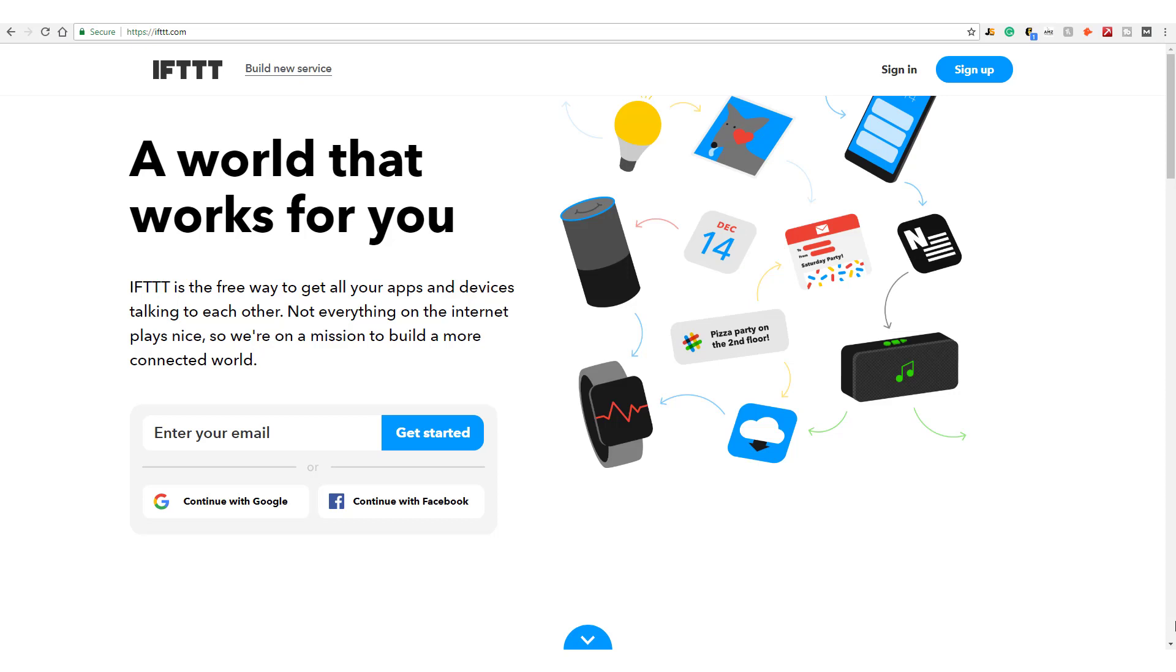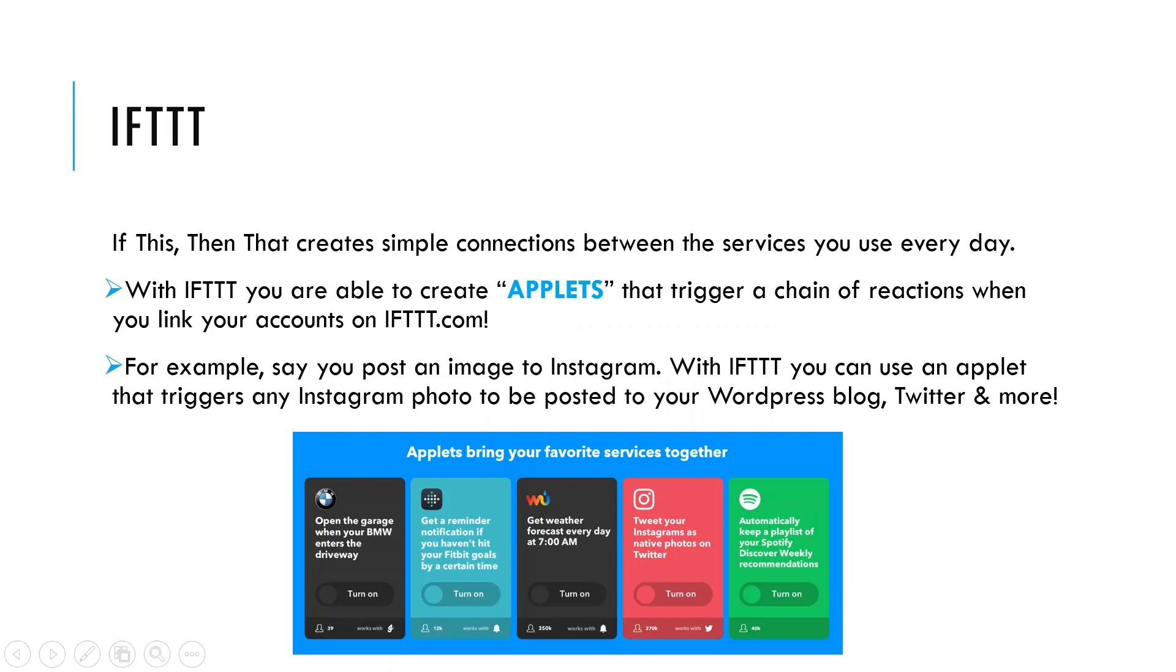One of my favorite automation tools online is If This Then That. If This Then That creates simple connections between the services you use every day. With If This Then That, you're able to create applets that trigger a chain of reactions when you link your accounts on ifttt.com.